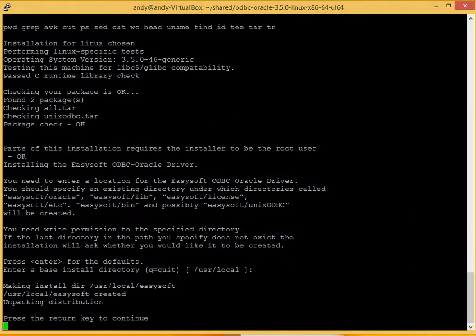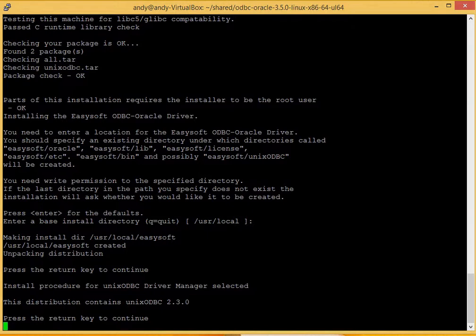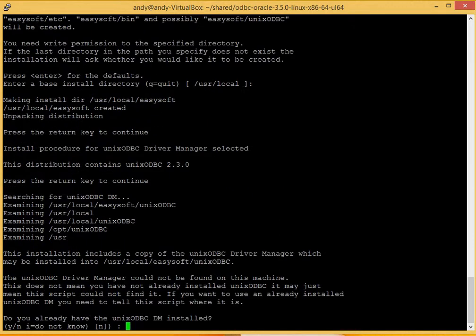Okay, install directory has been created. A quick notice here, just saying that Unix ODBC, as the driver manager, will be installed. So I just need to press return again.